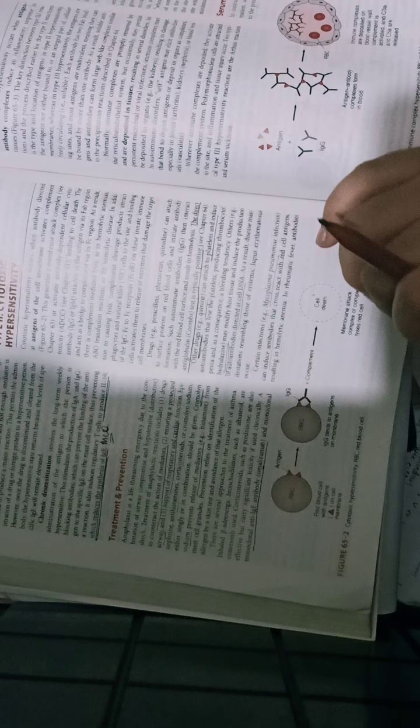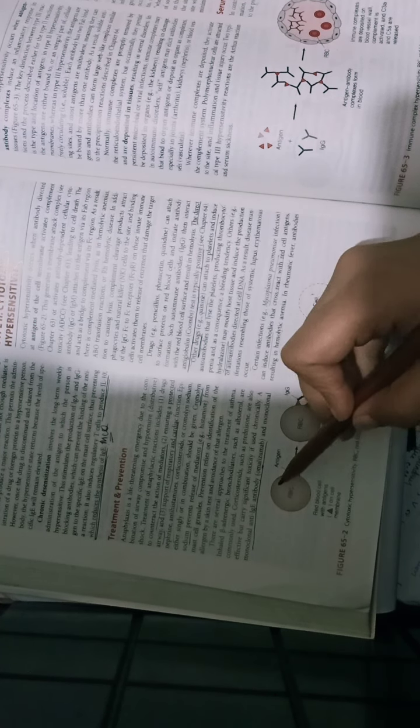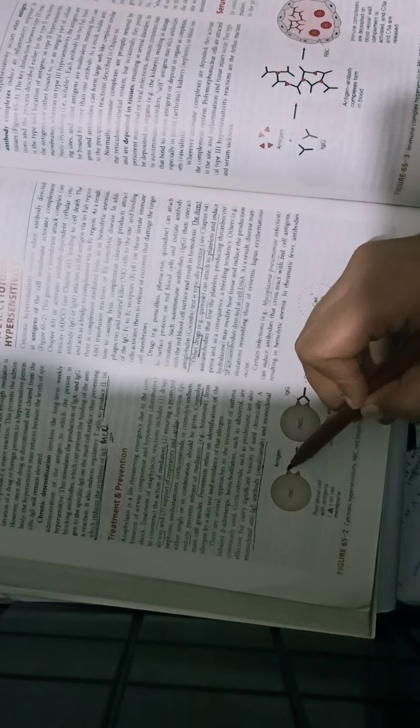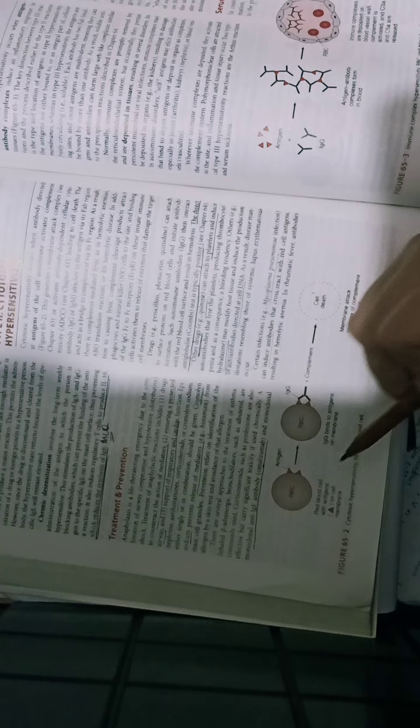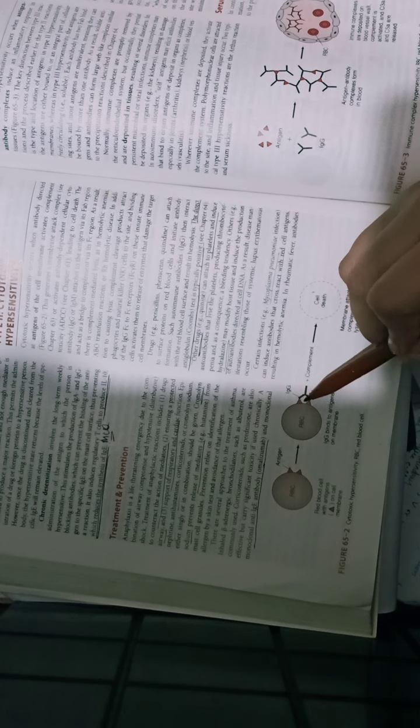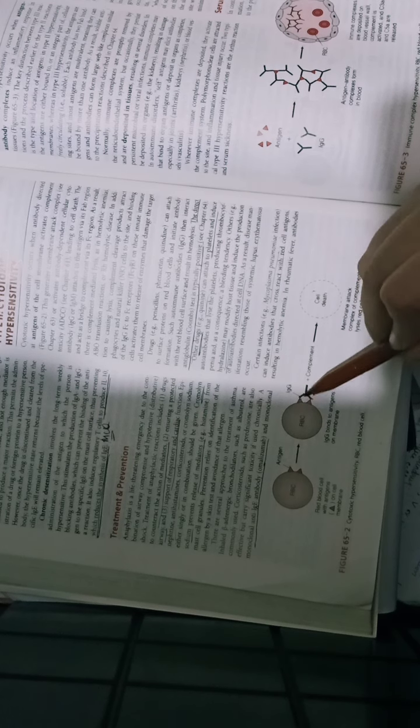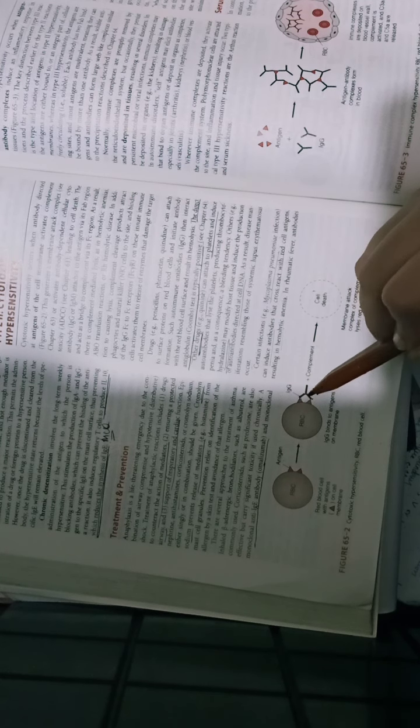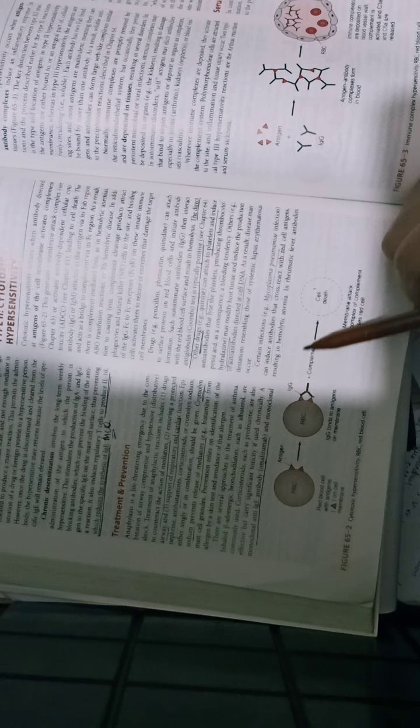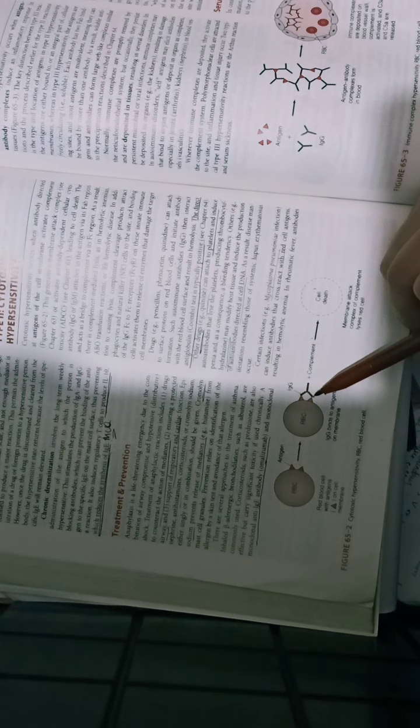In type 2, you have cell-bound antigen present, and then IgG binds the antigen. This creates an antibody-antigen complex formation. As a result, the membrane attack complex forms.